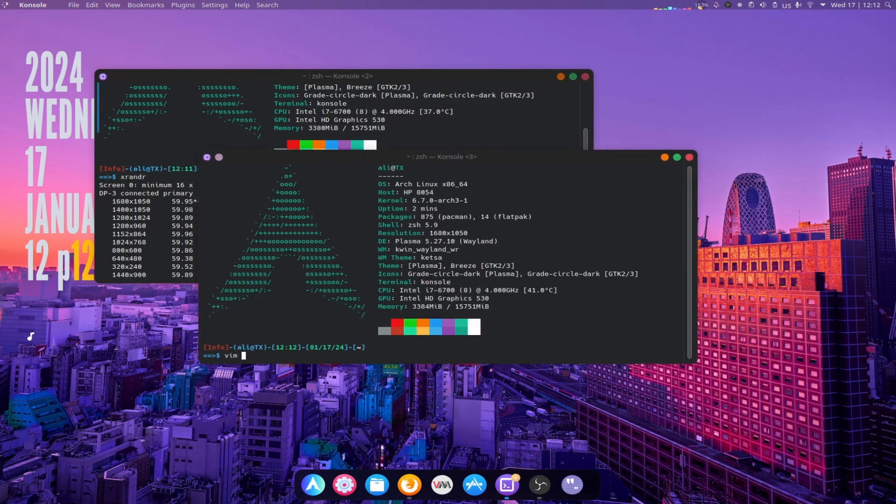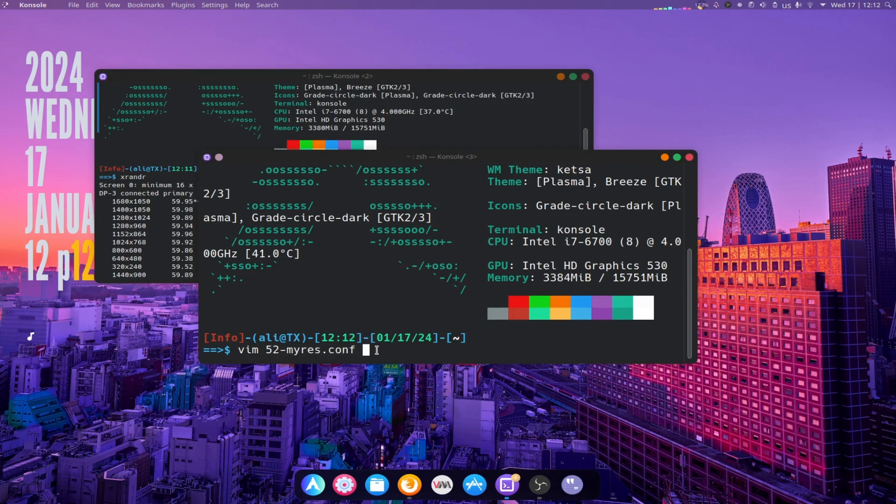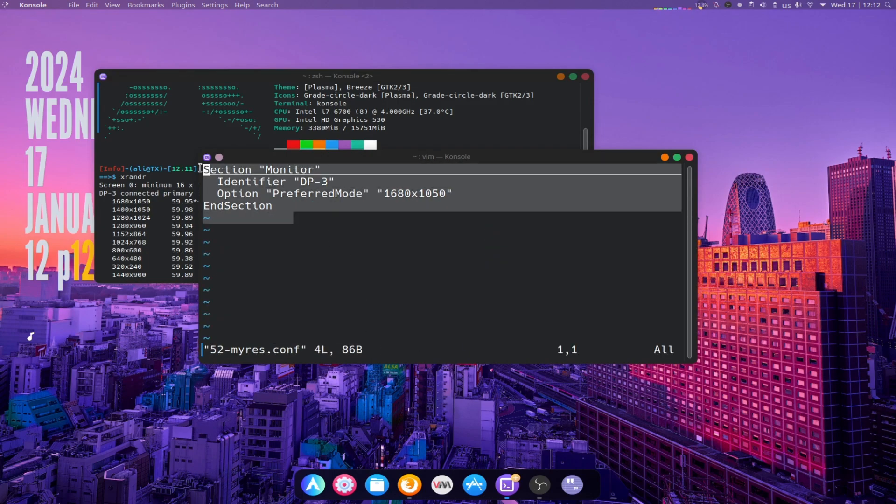Create the file with the same name. Don't forget to change the name of the monitor and the resolution that you are using. Now save the file.